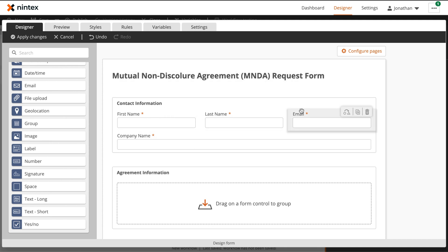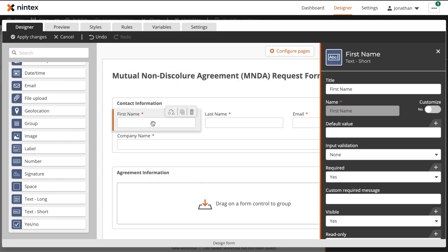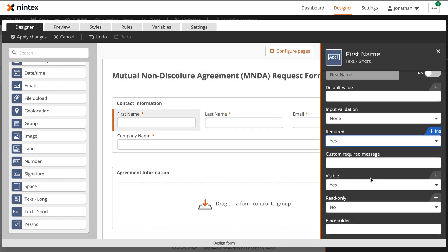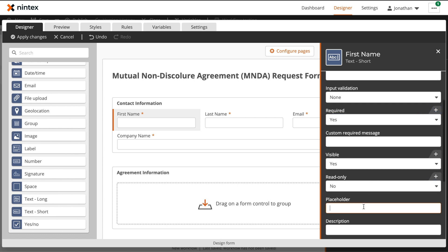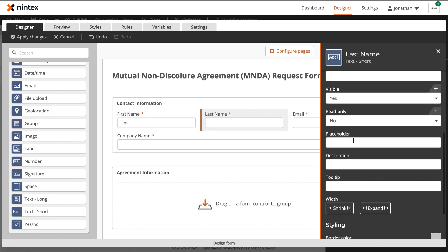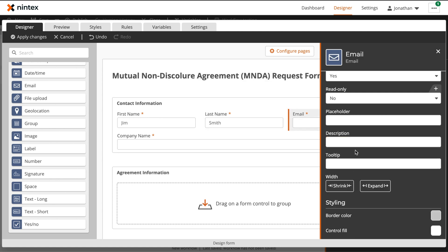Now, if we wanted to provide the user with a little bit more assistance, we can also provide placeholder text in each one of these fields so that the end user knows exactly how we want the data formatted. Let's add that now.